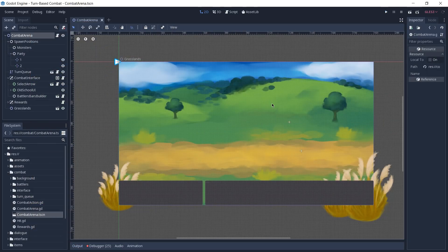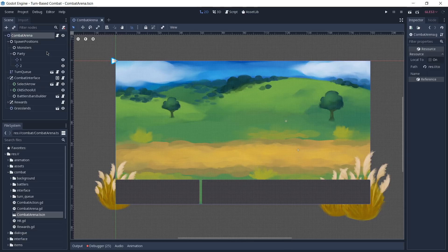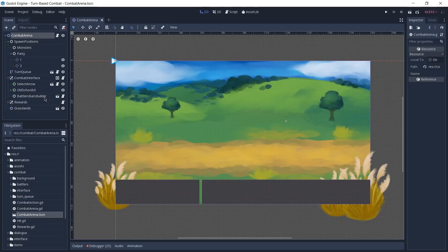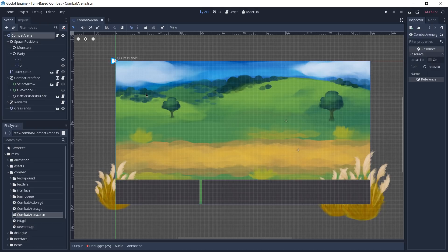And it is my turn again. What you just saw was the combat arena. I have this scene open here and as you can see it's made up of spawn positions both for the monsters and the player's party. We also have a turn queue, which has already been explained in another video, so if you're interested in that make sure to watch that. We have our combat interface, which handles the select arrow — what we're going to use to select our targets — and our old school UI which is what you see down here at the bottom. A node to build the bars for our players, both the HP and the mana bar. A node responsible for displaying the rewards that we get when we finish an encounter, and finally we have our grasslands which is the background and the foreground.